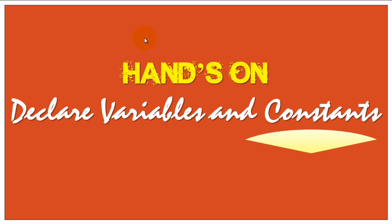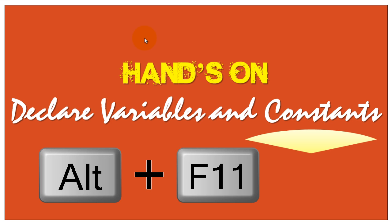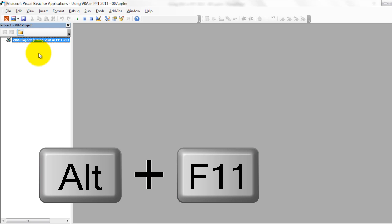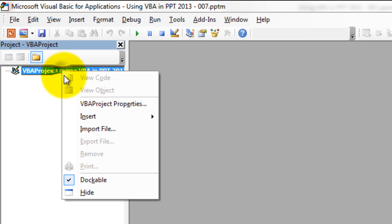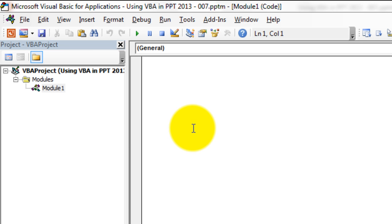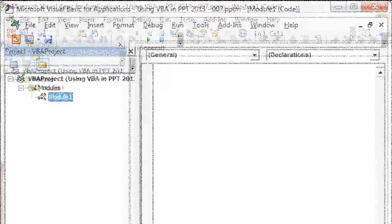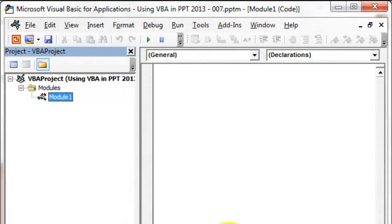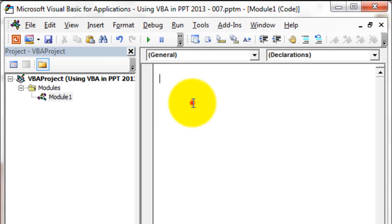Let's get into the Visual Basic Editor by pressing Alt+F11. Once you are in the Visual Basic Editor, go to your project, right-click, and insert a module. The module will give you the code window where you are going to write your code. I have already added a module here.